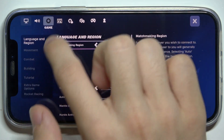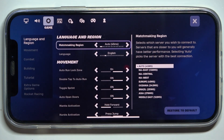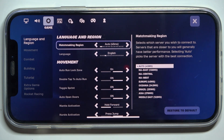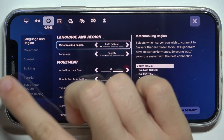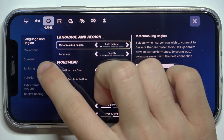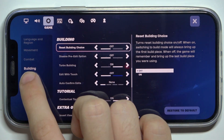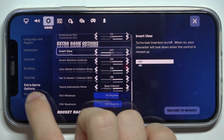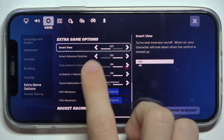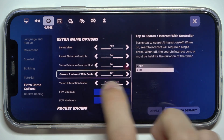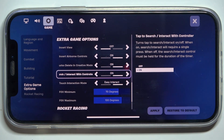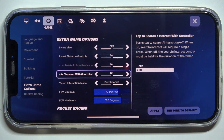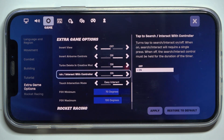Then click here to enter the game tab, and now go to extra game options. Now you can disable or enable tab to search or interact with controller.